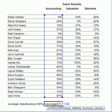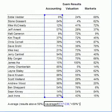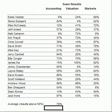In this case we want the average for all the results above 50%. We type above 50%, close the bracket, and press ENTER. The average for all the results above 50% is 78%.